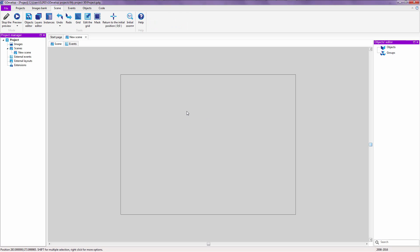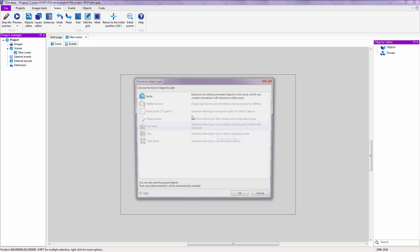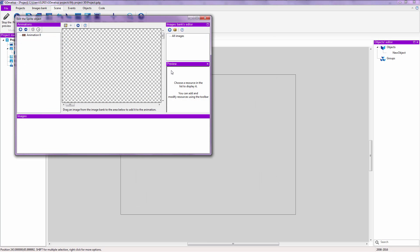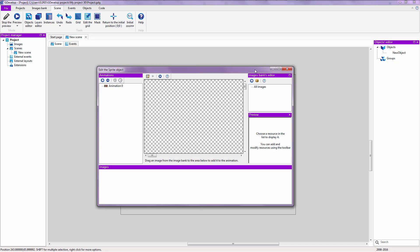Okay. Now, let's wait for that to load. That's pretty fast actually. And click on insert a new object. Double click on sprite.